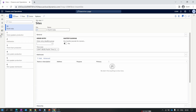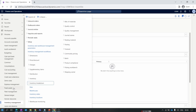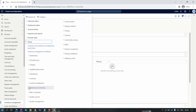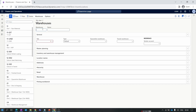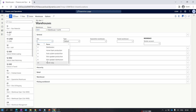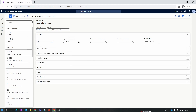Now let's create a warehouse. Navigate to Inventory Management, collapse all, and under Setup go to Inventory Breakdown and select Warehouse. Click New, enter the warehouse ID as W1, and select the site we just created — North India. In the Type field, we have three options: Default, Quarantine, and Transit. Default is used in normal conditions for regular warehouses.